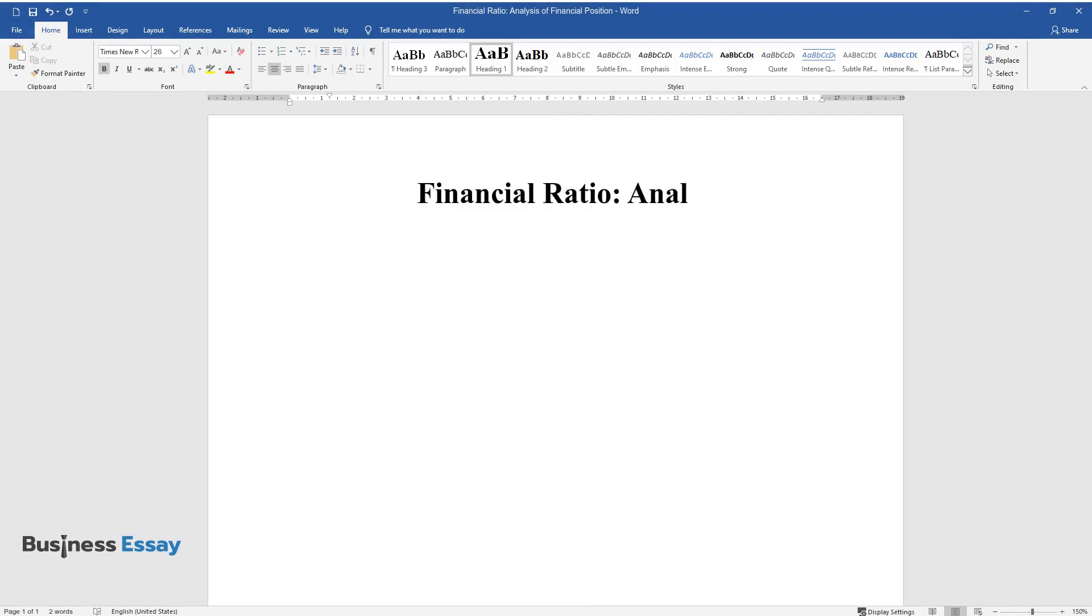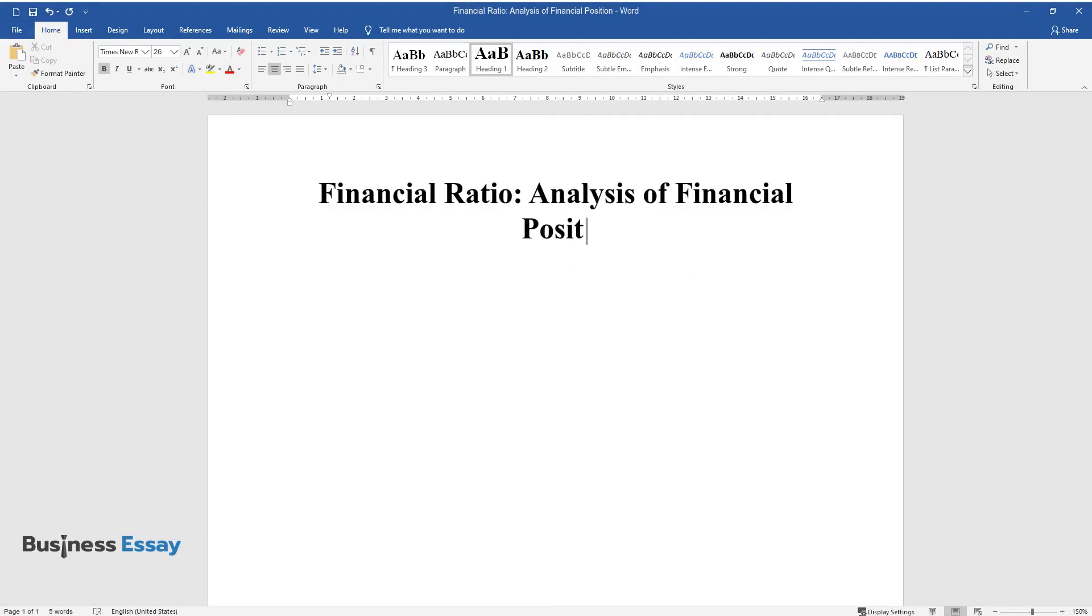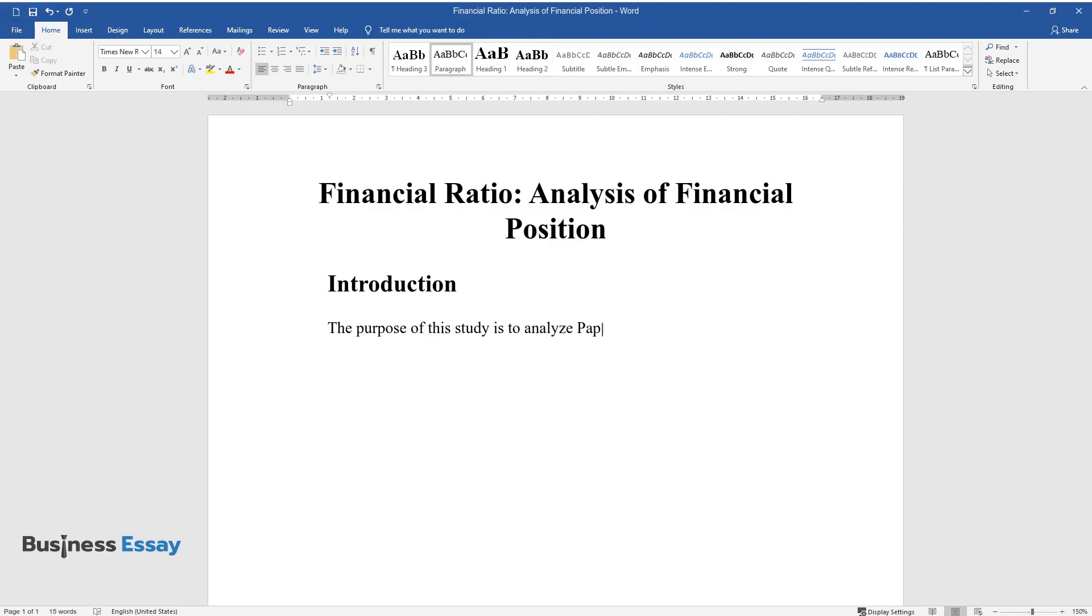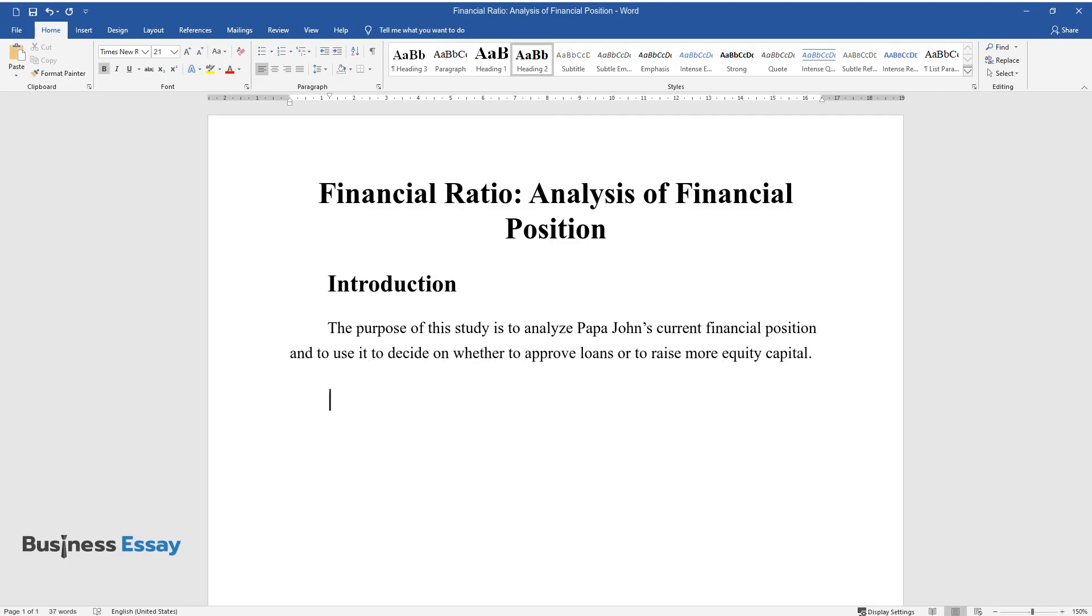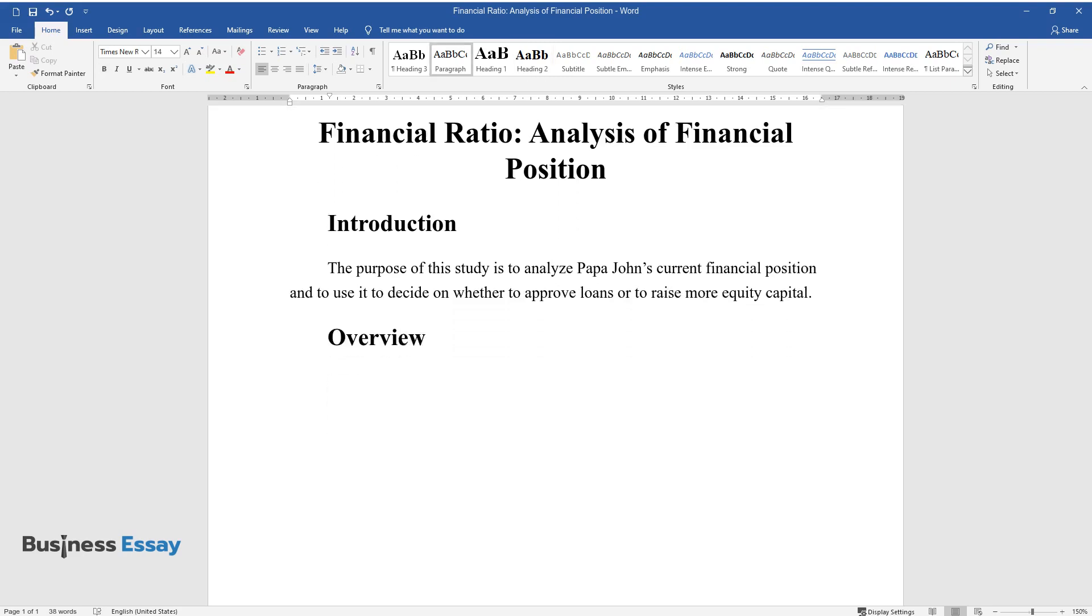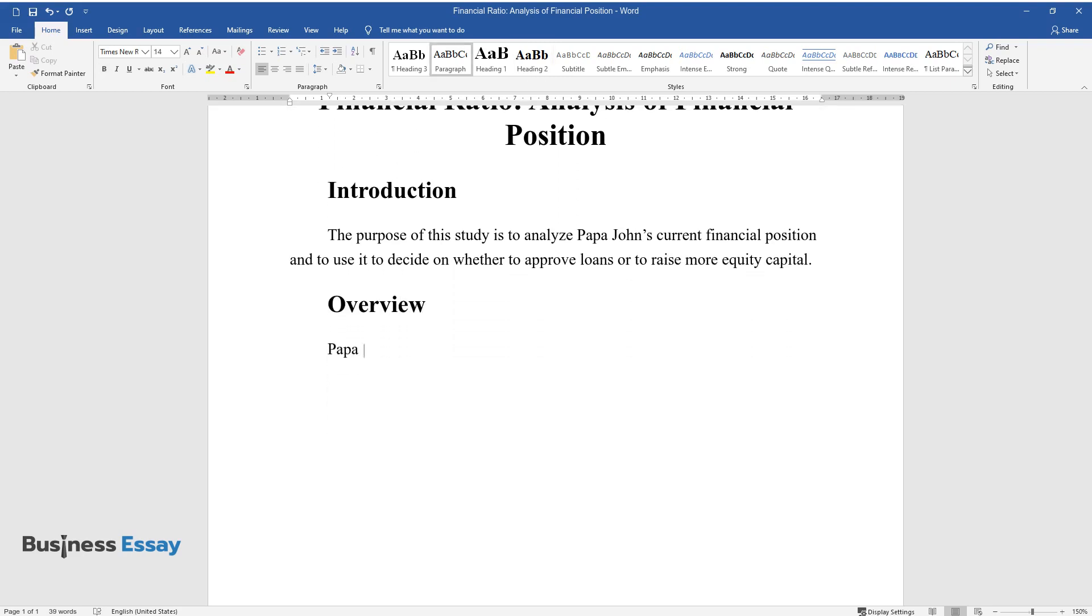Financial ratio analysis of financial position. Introduction. The purpose of this study is to analyze Papa John's current financial position and to use it to decide on whether to approve loans or to raise more equity capital.